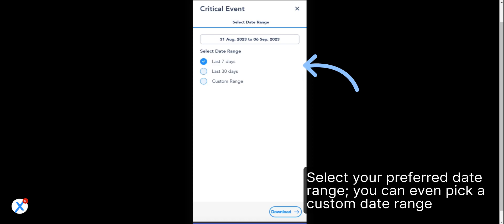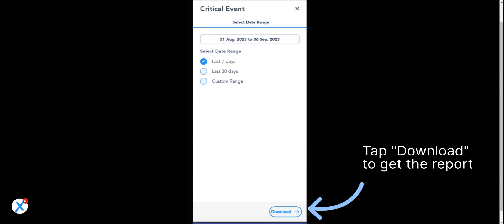Select your preferred date range. You can even pick a custom date range. Tap Download to get the report.